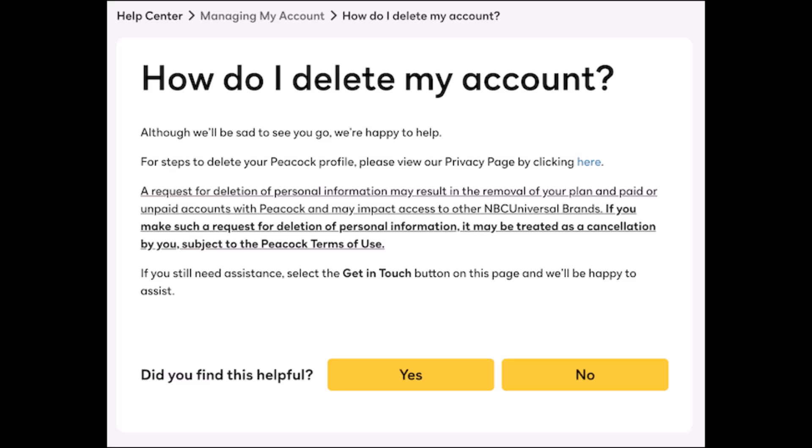Now, canceling your Peacock TV subscription is as simple as changing from a premium plan to a free option. But if you want to delete your account entirely, you're going to have to fill out a form. Starting from several pages inside of Peacock's help center, you will find a guide.